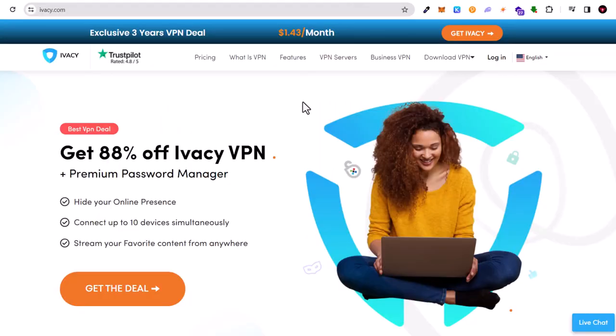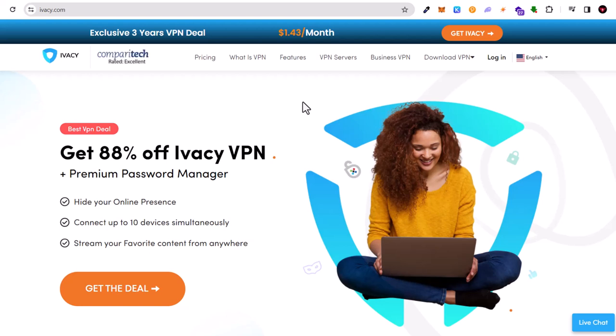Then we have Ivacy, ivacy.com, also free VPN. Also have limitations in countries which you can use and data transfer limitations.